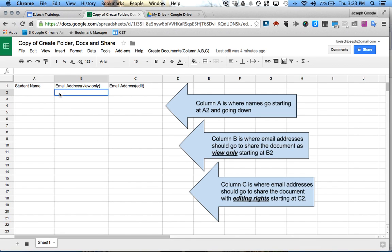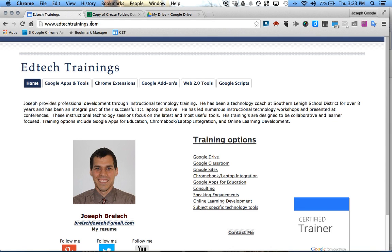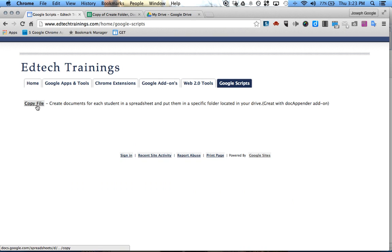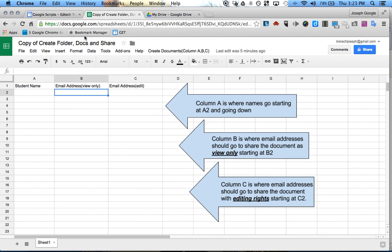To get this document, I have it on my website. If you go to edtechtrainings.com and then click on Google Scripts, I'll be adding more here. But if you just click on Copy File, then you're going to make a copy of this file with the script.